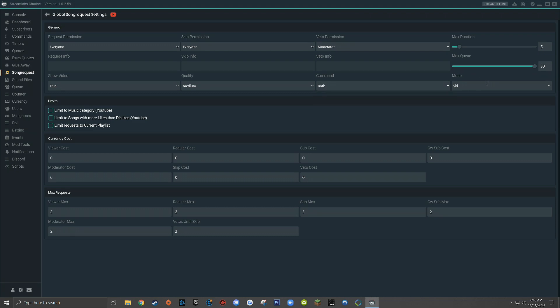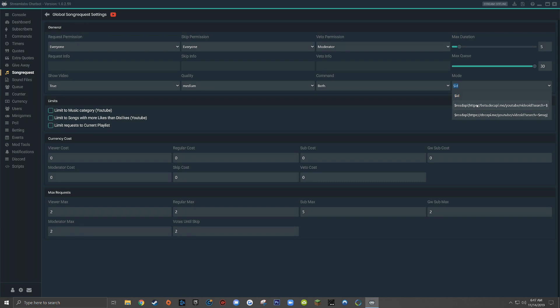For the last drop down menu in the general section called mode, I would recommend keeping this set to dollar sign ID. There are other options that would allow viewers to type the name of the song, but at the off chance that Streamlabs chatbot picks the wrong video, I recommend forcing people to use the actual YouTube URL or YouTube ID. It just makes things much more simple and straightforward.